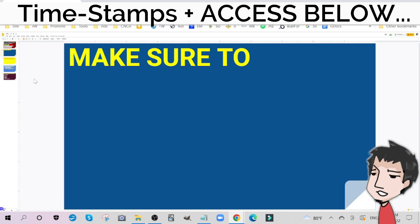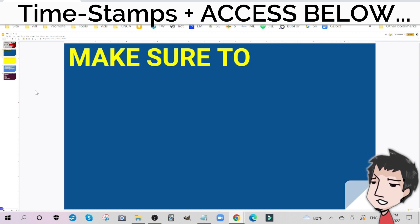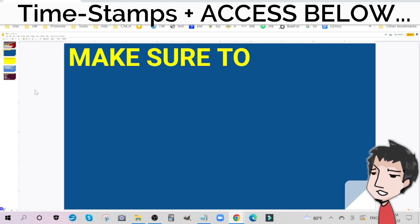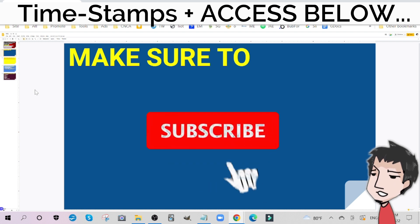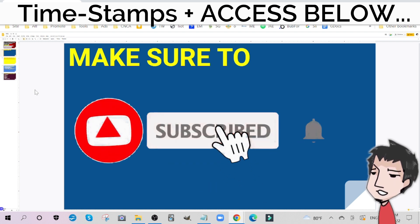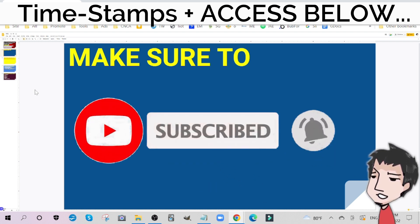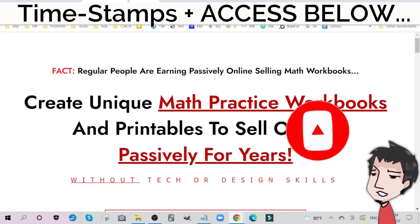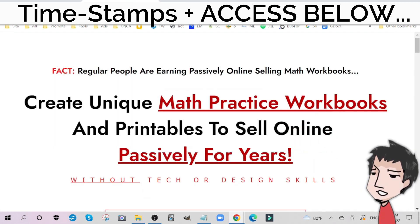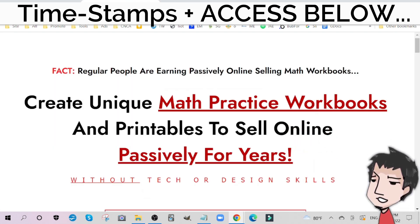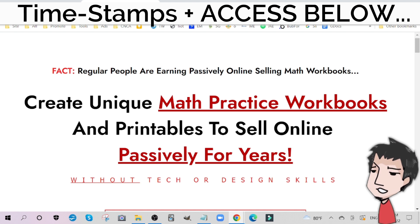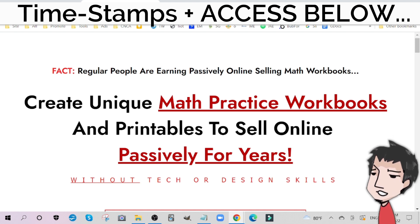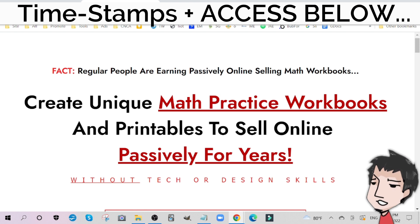Make sure to like and subscribe to help the channel out, help me out, and to get this video seen by more people. Also, if you want to get more access, more information about this really cool market, make sure you put your information down below, check out the page down below, and sign up.